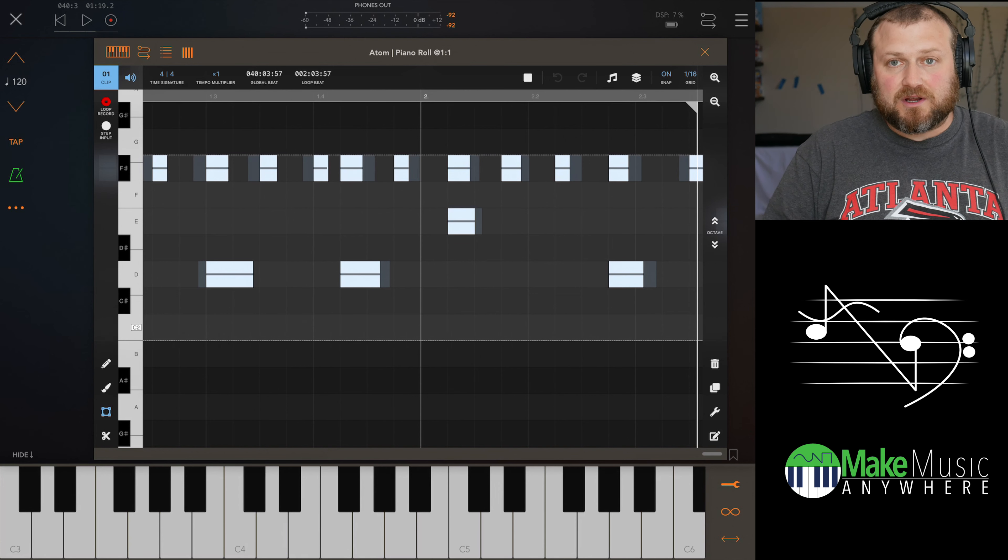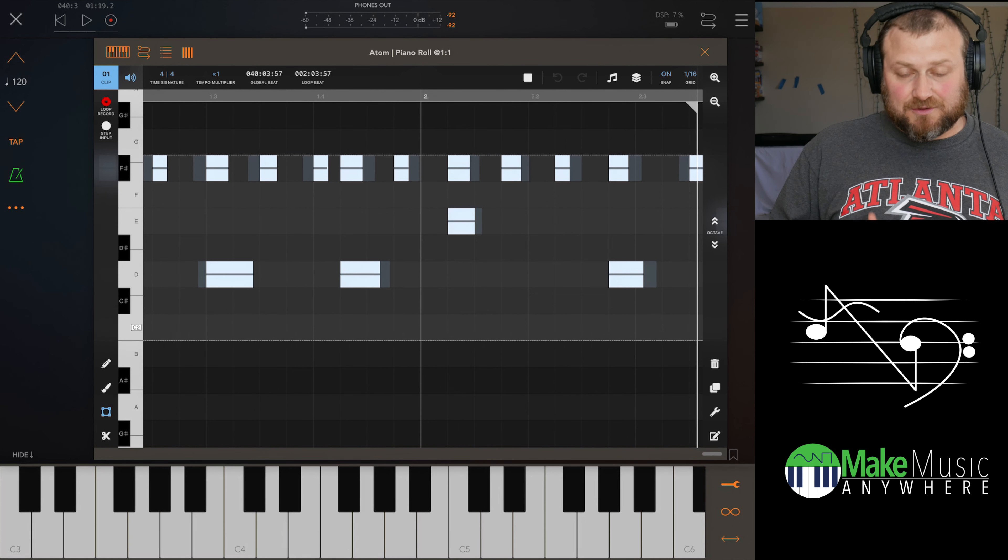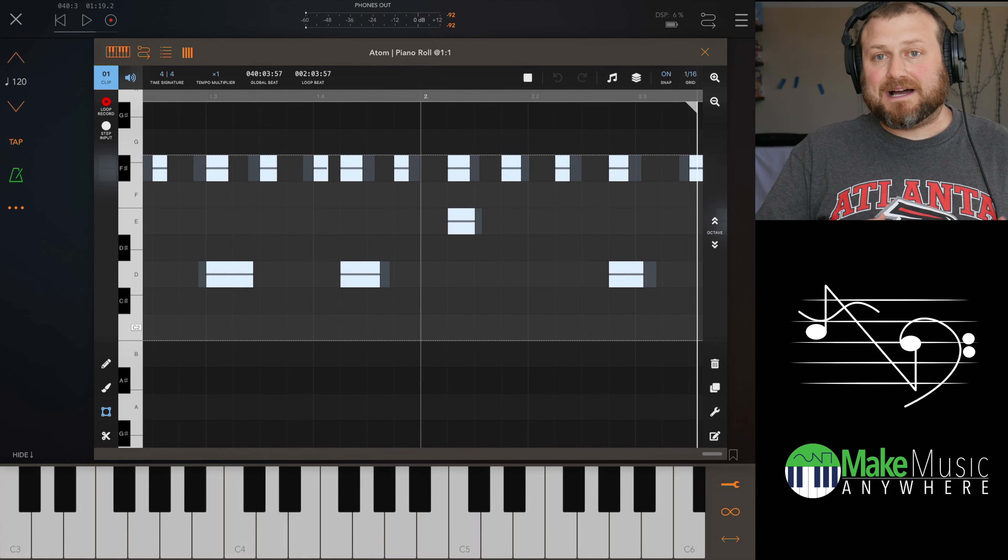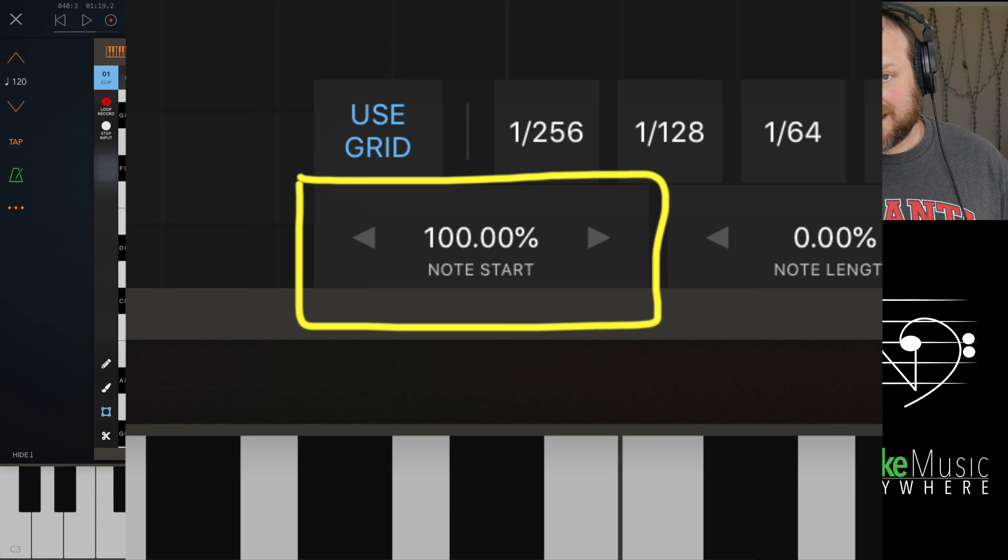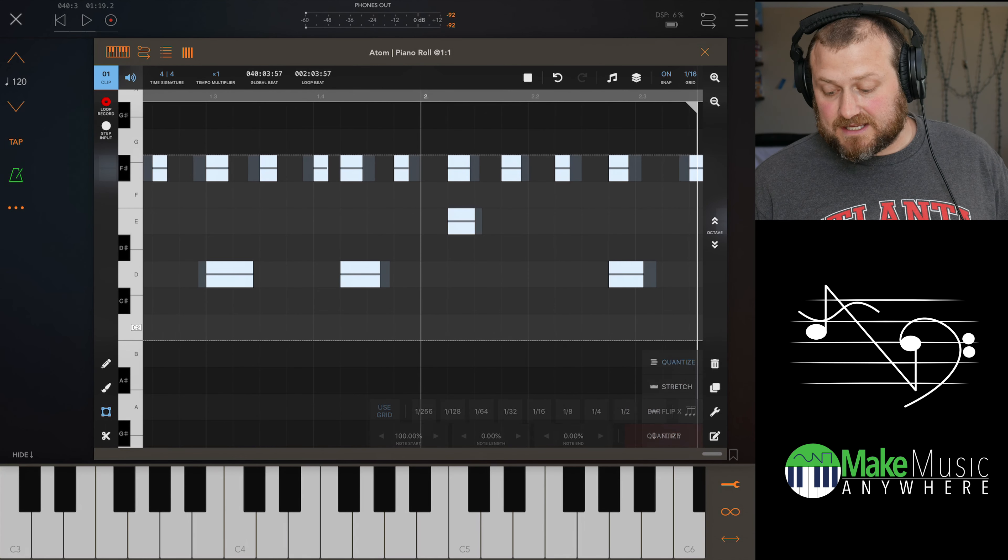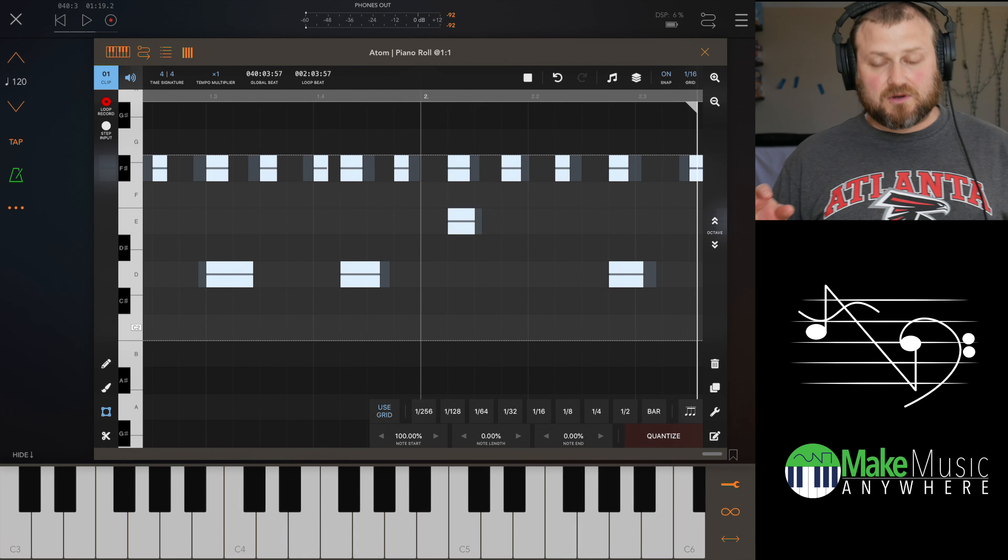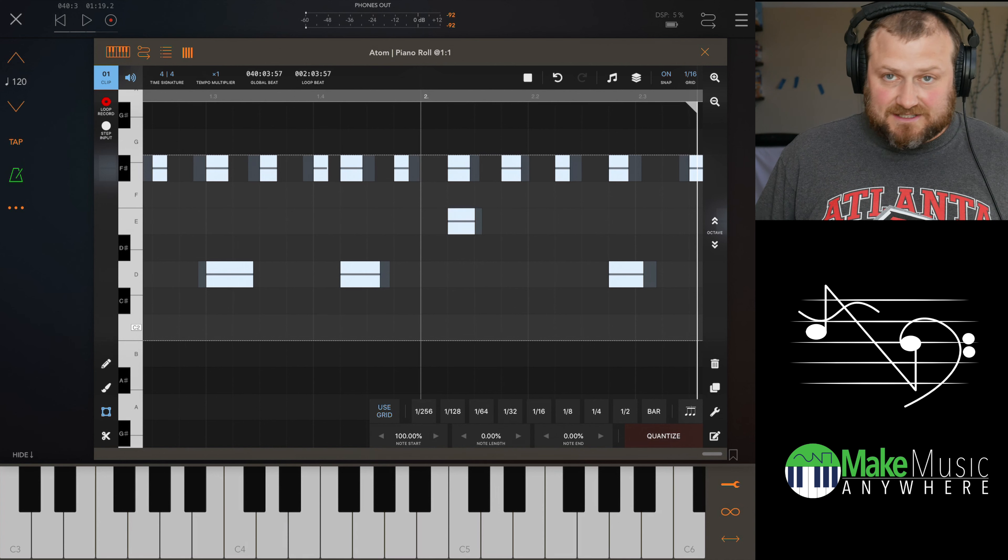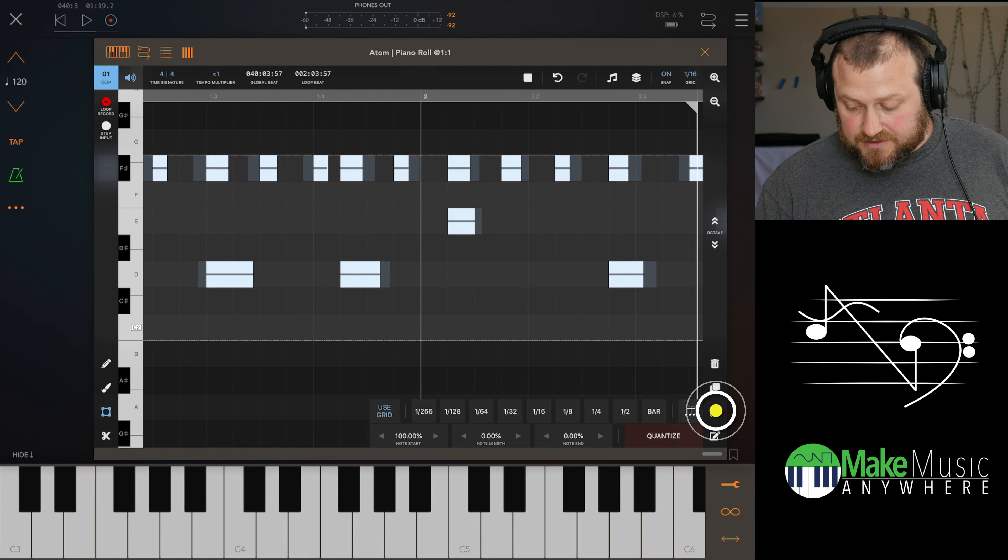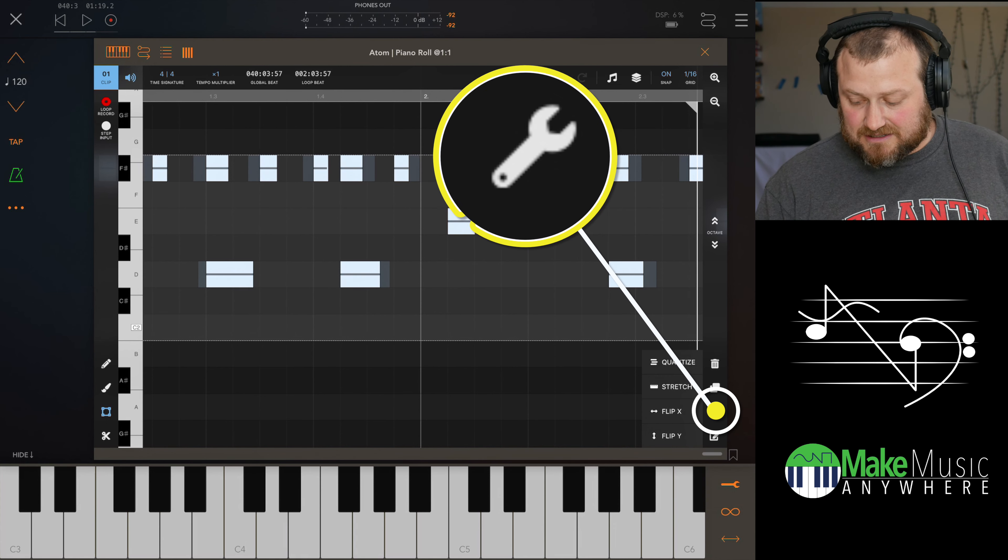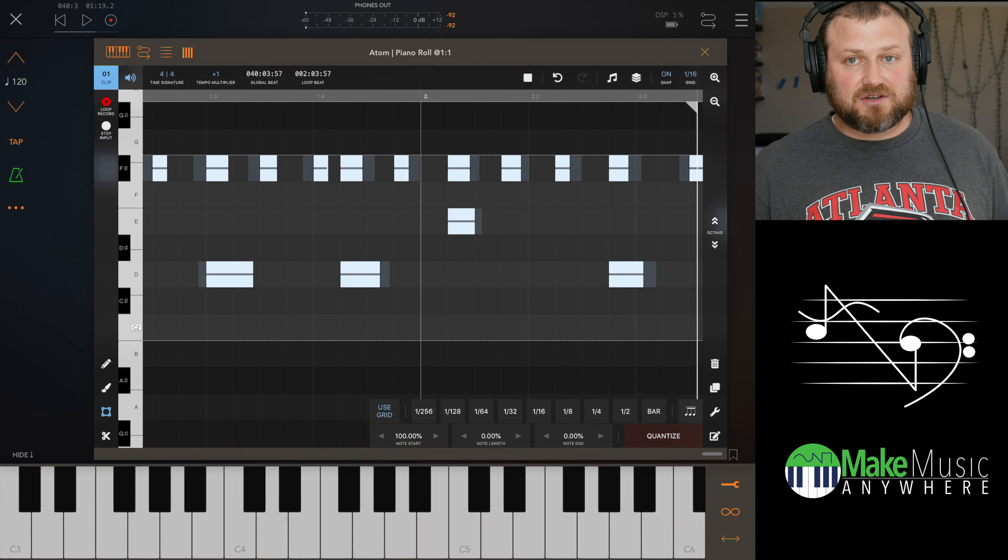So even with snap on, it records your notes exactly how you played it, only exact timing. Now it will automatically apply 100% quantization based on the grid that you have selected, but it's non-destructive. So don't freak out if you record and you have snap on, because it is non-destructive. As you can see here, I brought this up, brought this little wrench icon. I have everything selected, wrench icon, quantize.